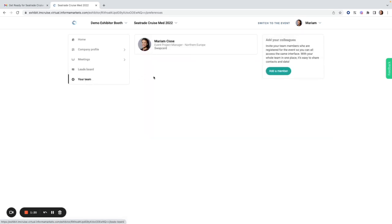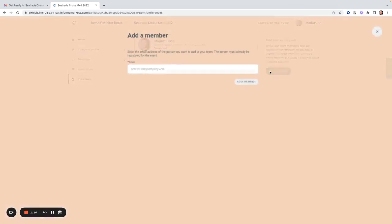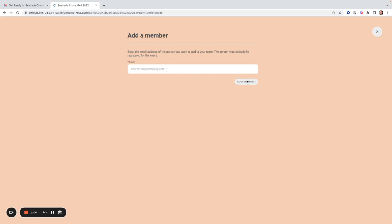Under your team, you will see all of the team members that are part of the exhibitor booth. You can add a member here. The member has to be already registered for the event before you can add their email address. If they are not registered, they have to register first, and then you can add your colleague's email address here and click on add a member.